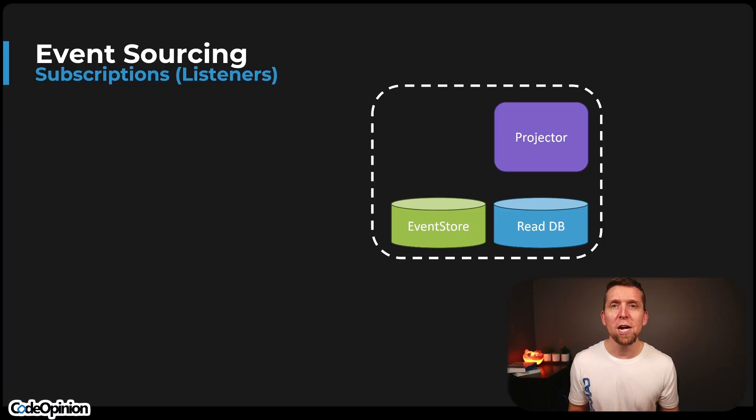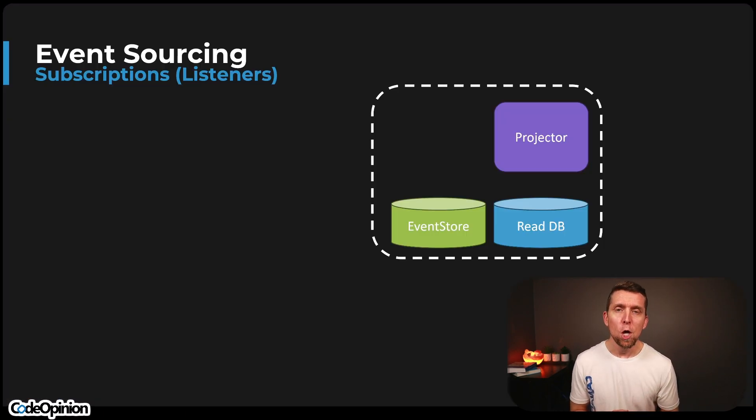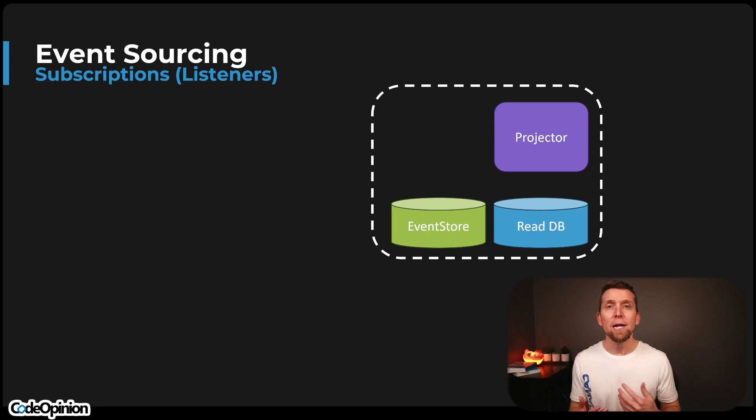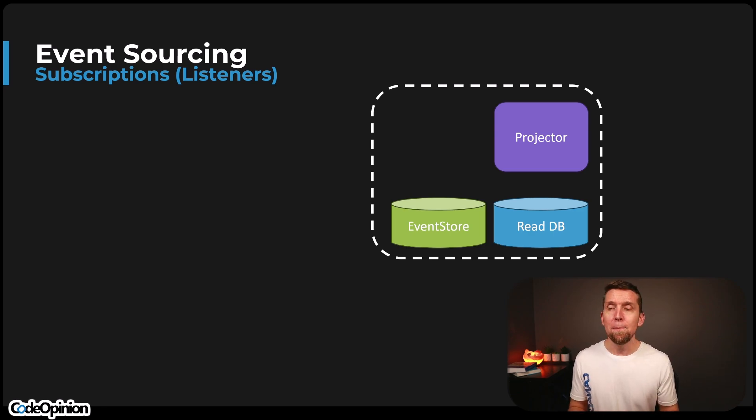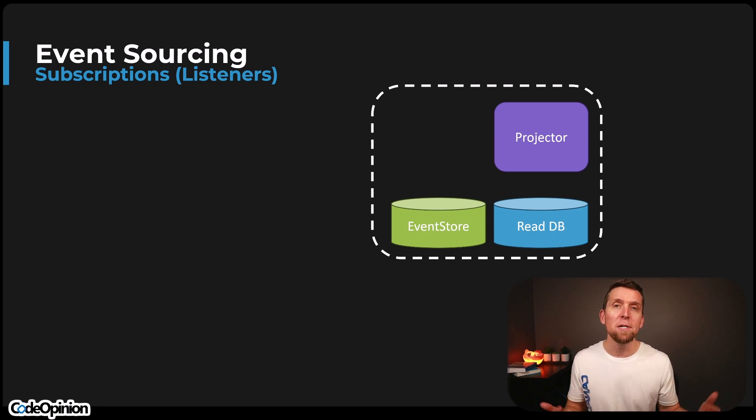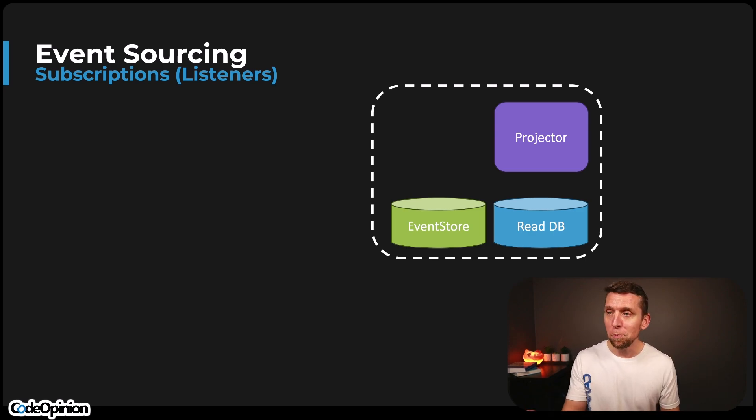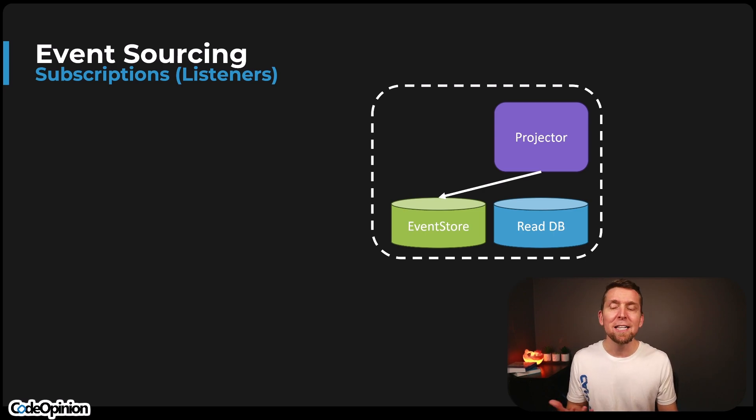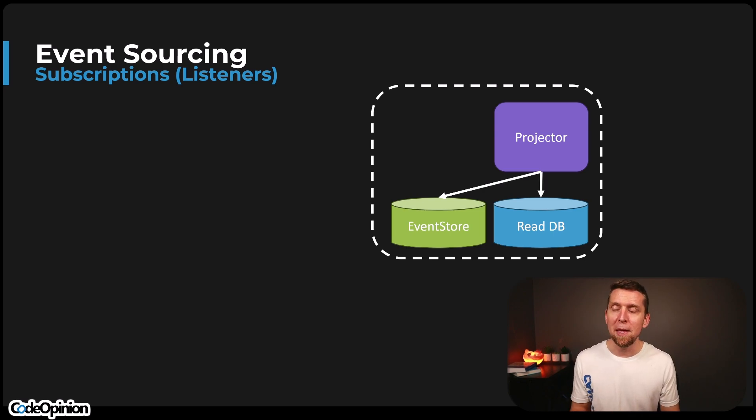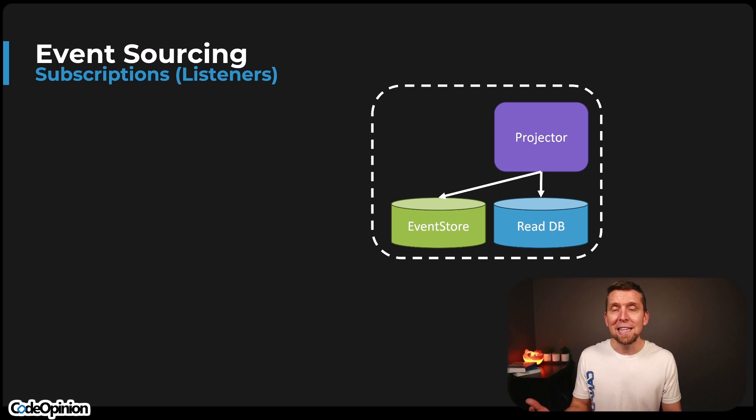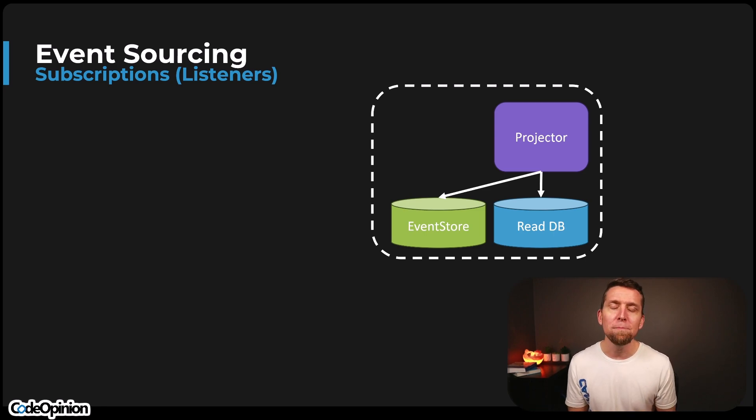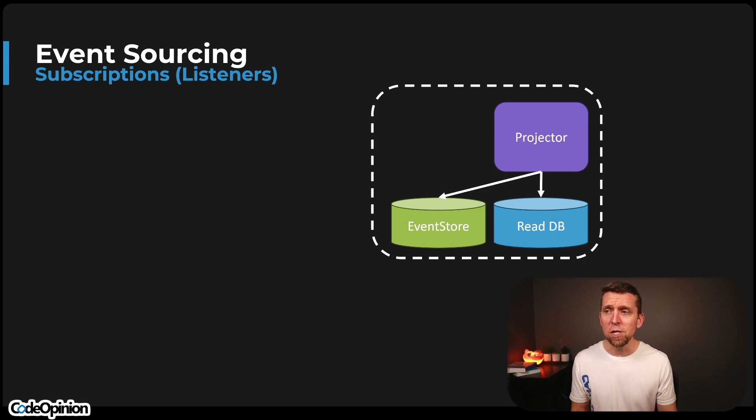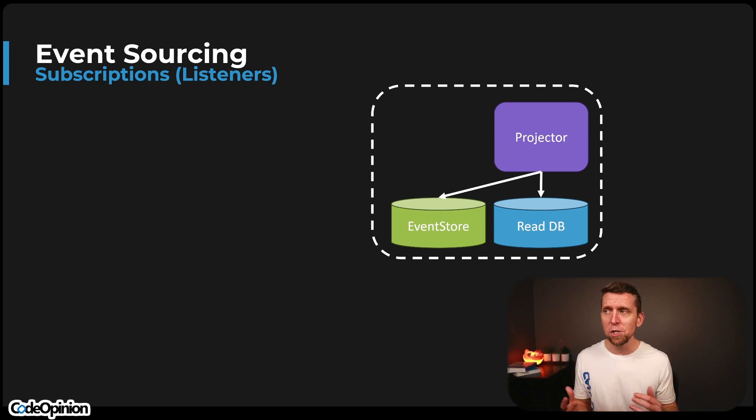So how do you build projections? How do you build these read models? One way of doing this is with subscriptions. You want to be reactive and know when an event occurs that maybe you need to do that transformation and update your read model. So I have this projector here that's doing exactly that. It has a subscription, it's a listener to one of these events that gets appended to our event stream. Then we can take that event, do our transformation, and update our read model.